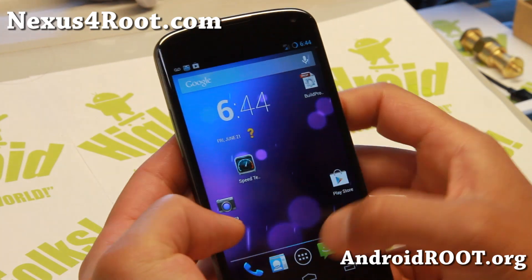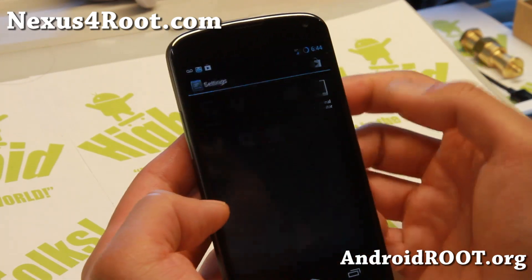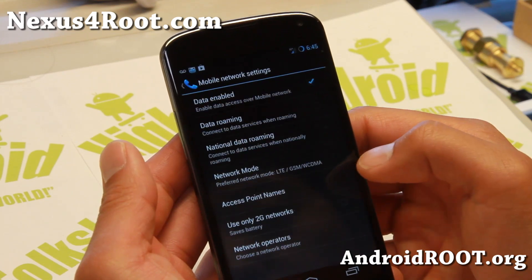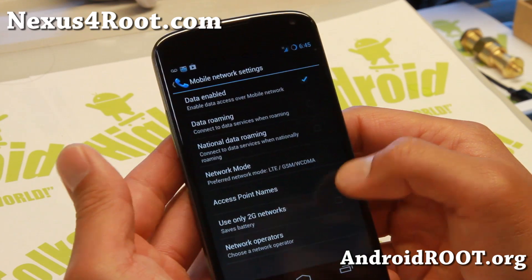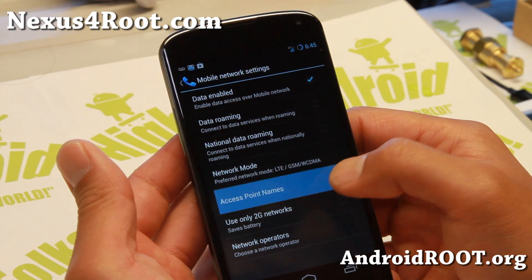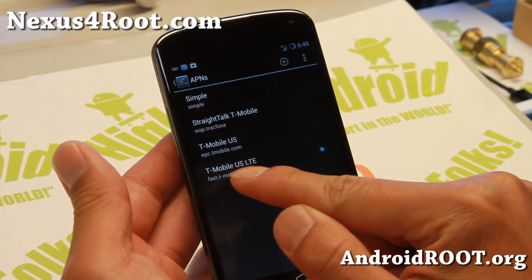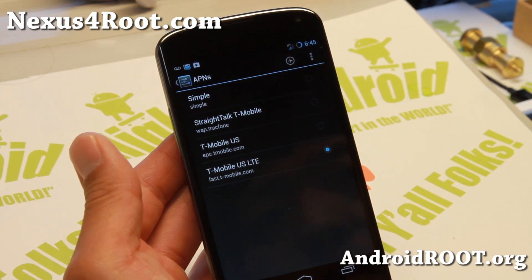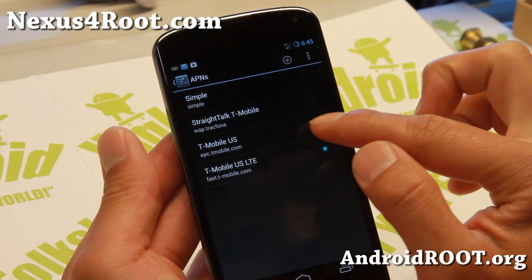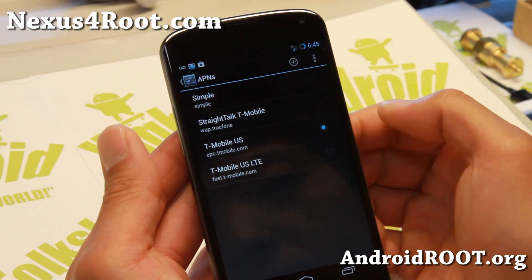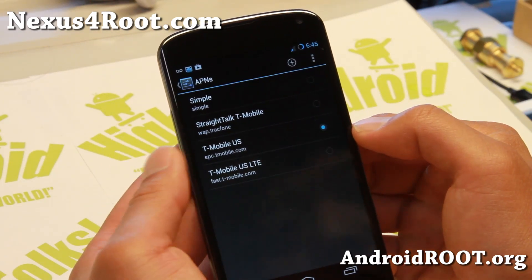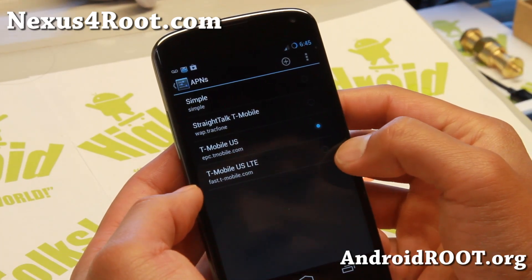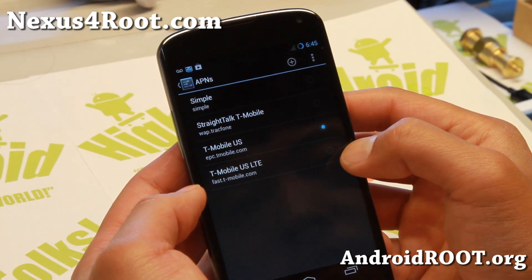Then go to Settings > More > Mobile Networks > Access Point Names. Make sure you're on fast.tmobile.com — that's the LTE APN. I'm going to switch it back to the regular APN, which will get me back on HSPA, and then I'll switch it back to fast.tmobile.com to get 4G LTE.